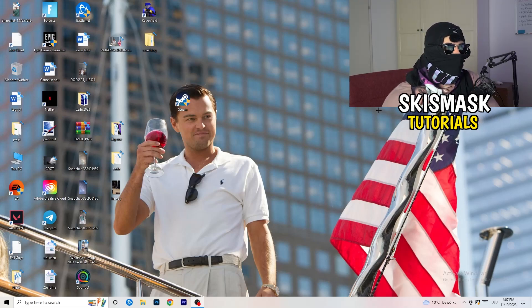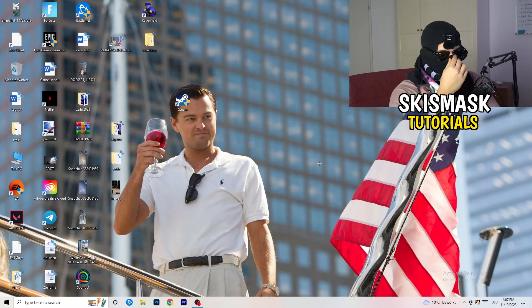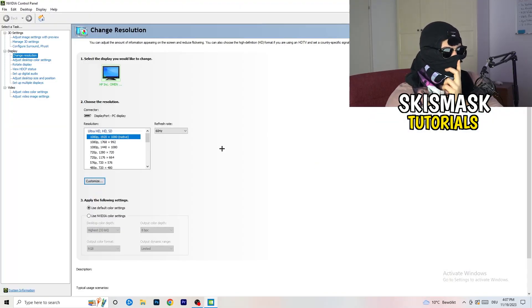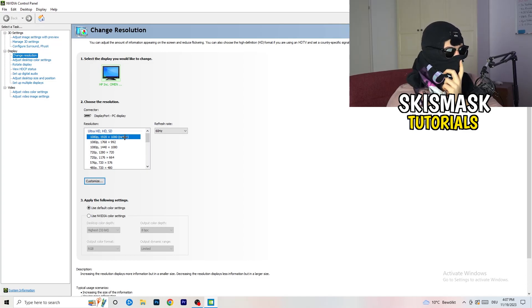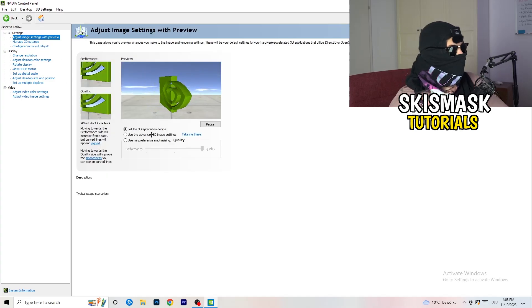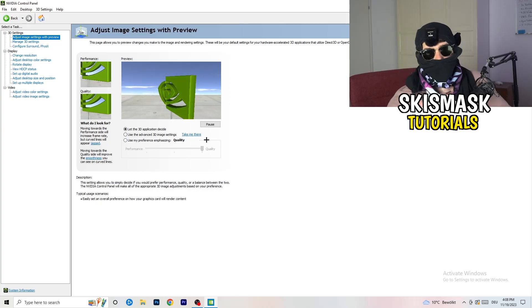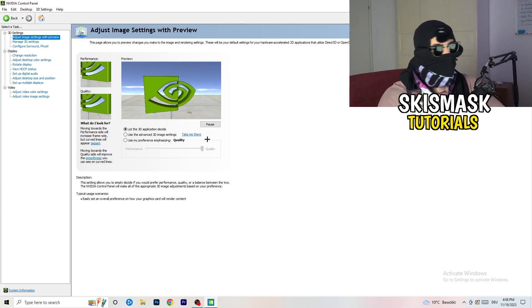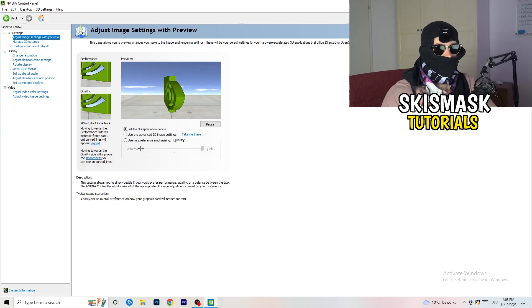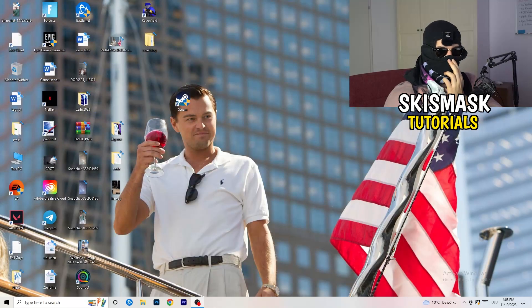Right-click your desktop and open NVIDIA Control Panel. First, check which resolution works best for your game — for me it's the native resolution. Then go to 3D Settings on the left and click Adjust Image Settings with Preview. You'll see a quality-to-performance slider. I'm currently using Quality, but to increase FPS and reduce drops you need to drag it toward Performance. Apply and close.